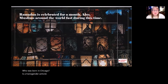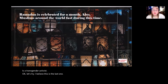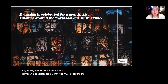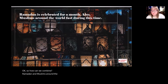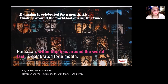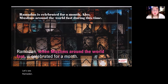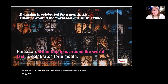Let's try the last one. Ramadan is celebrated for a month. Also, Muslims around the world fast during this time. How can we combine these? Ramadan, when Muslims around the world fast, is celebrated for a month. Why are we using 'when'? Because Ramadan can be considered a time.